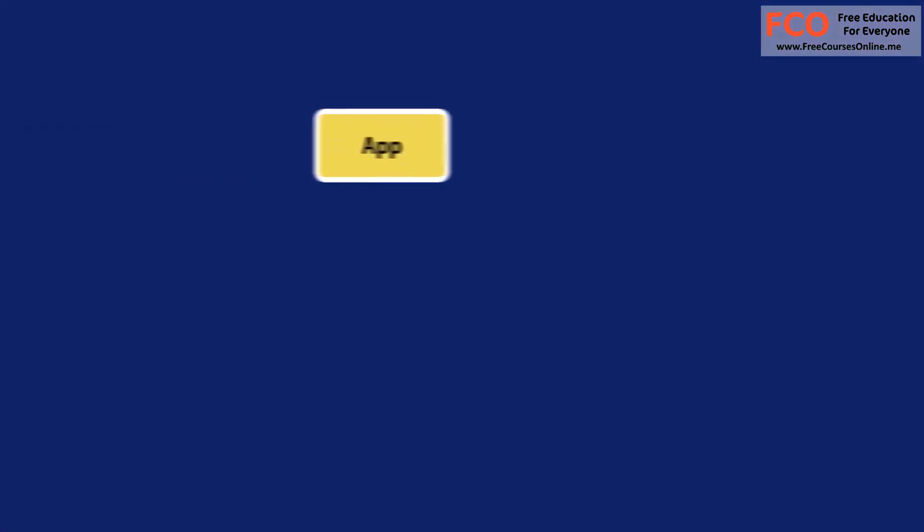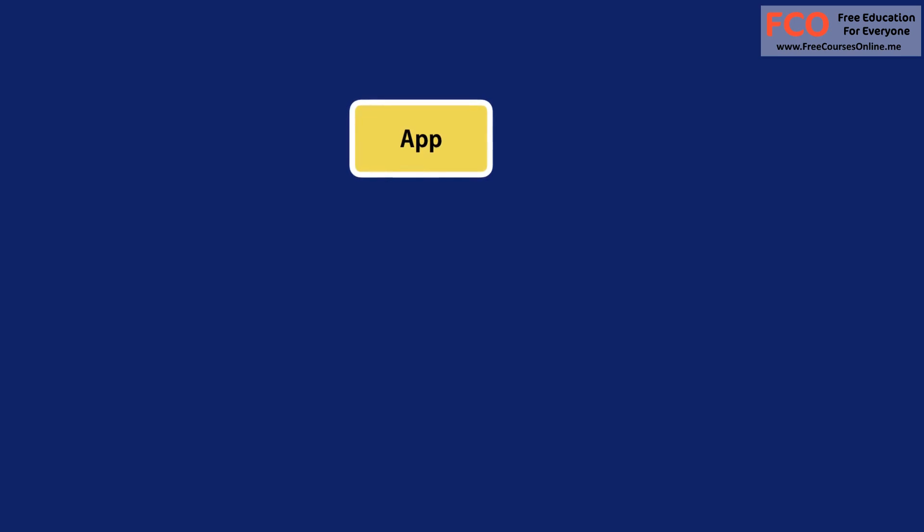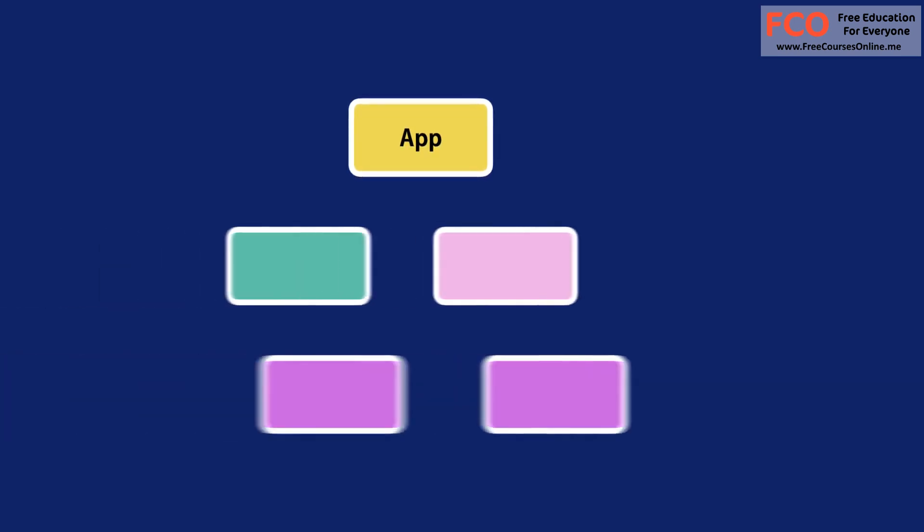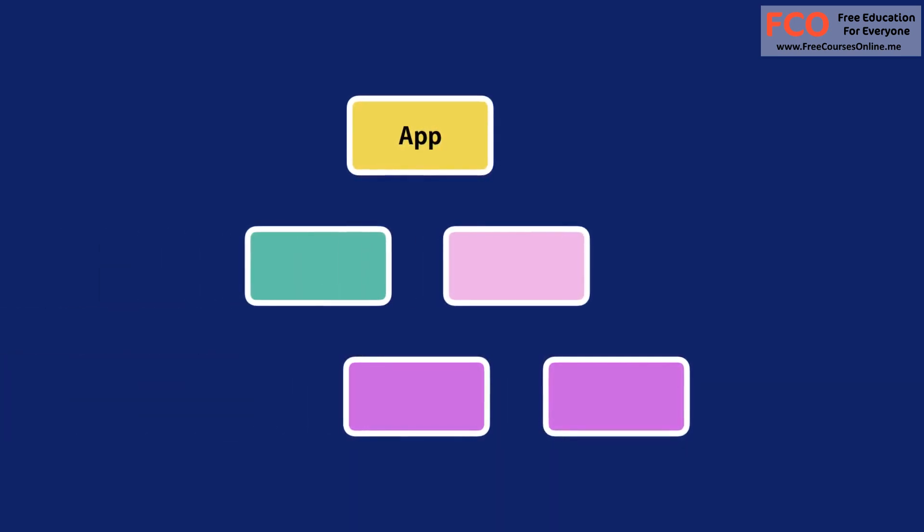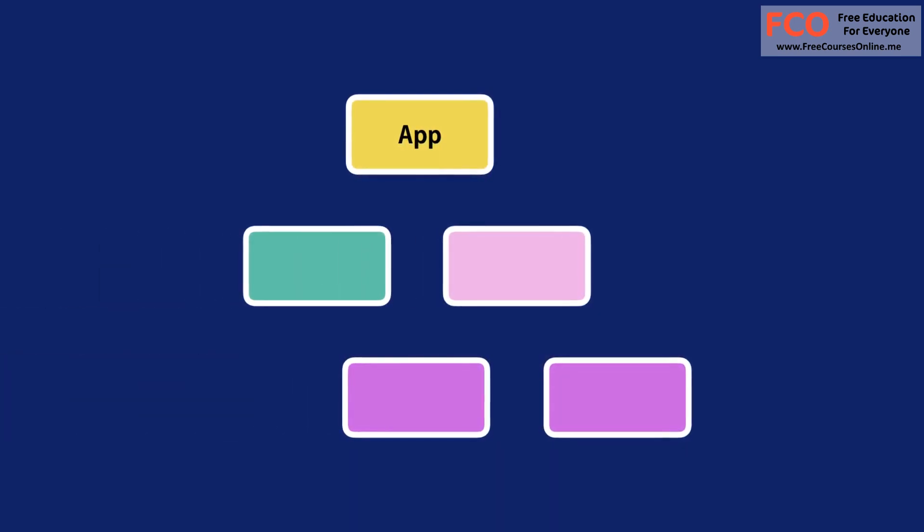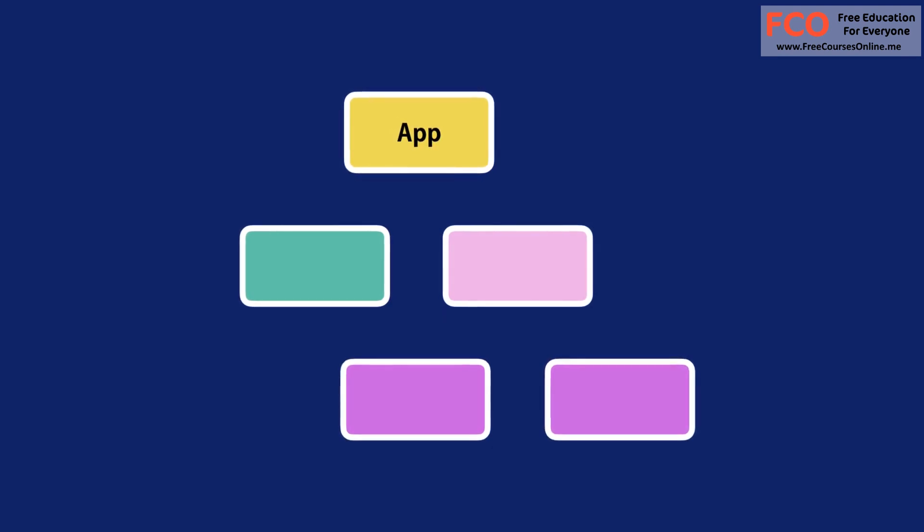Every React application has at least one component which we refer to as the root component. This component represents the entire application and contains other child components. So every React application is essentially a tree of components.